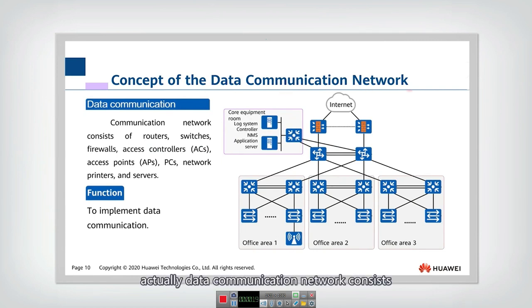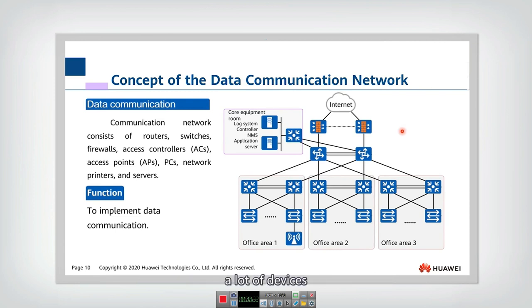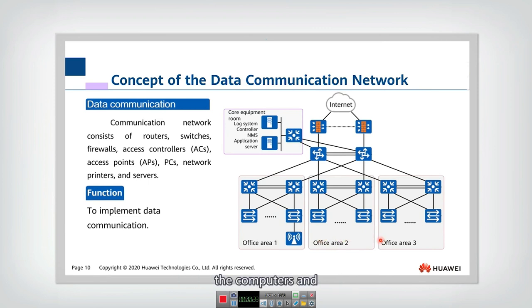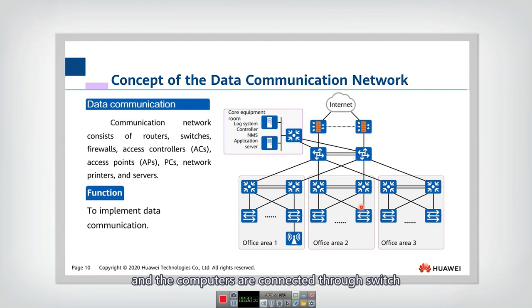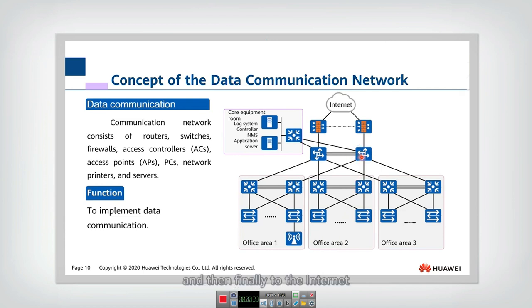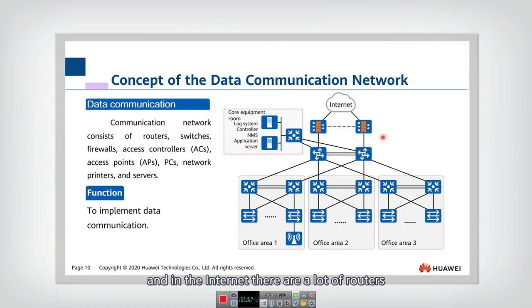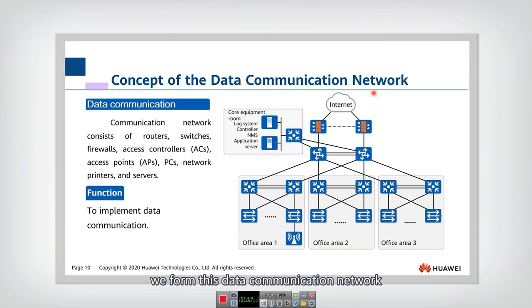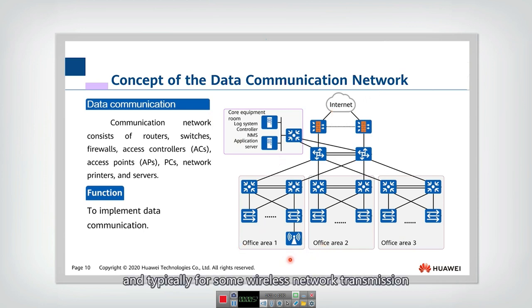Actually, data communication network consists of a lot of devices. For example, first they consist of the end device, the computers, and the computers are connected through the switch, the access switch, the general switch, the aggregation switch, and then finally to the internet. And in the internet, there are a lot of routers, and also we will have the firewalls. So put them all together, we form this data communication network.